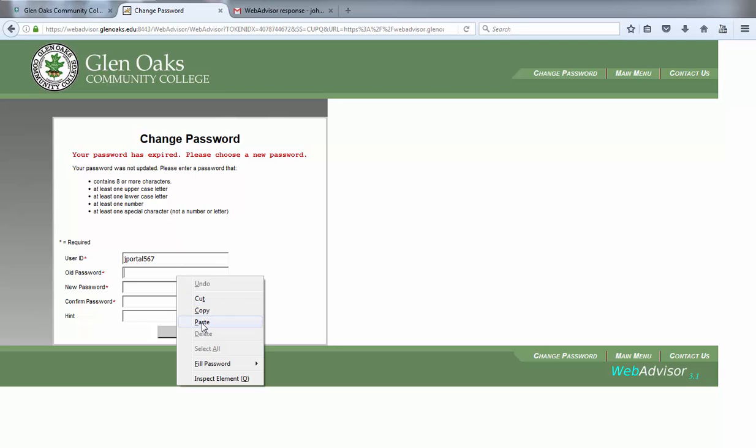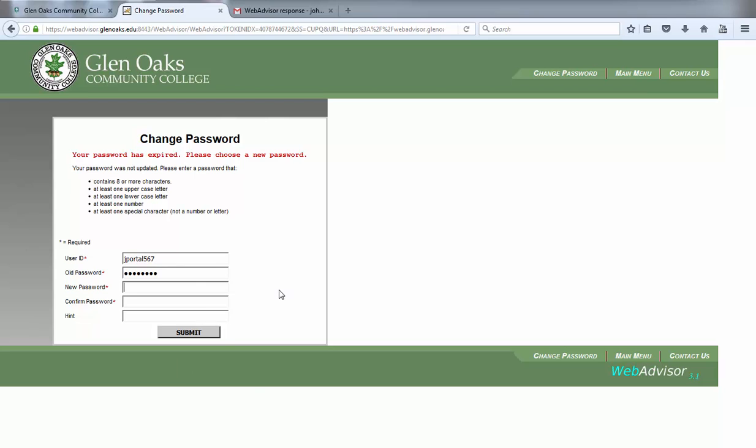In the old password field, paste the copied temporary password from the email you received. Enter a new secure password using the required password criteria displayed and then confirm the password. You cannot reuse any of your last three passwords.